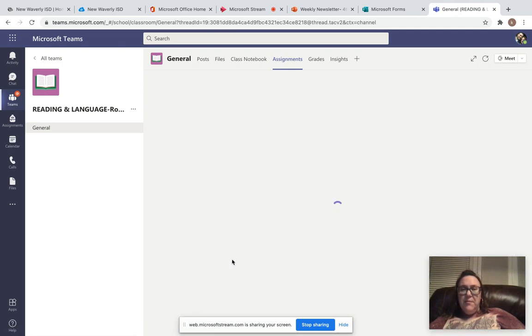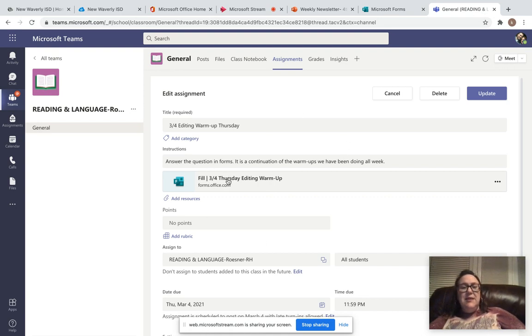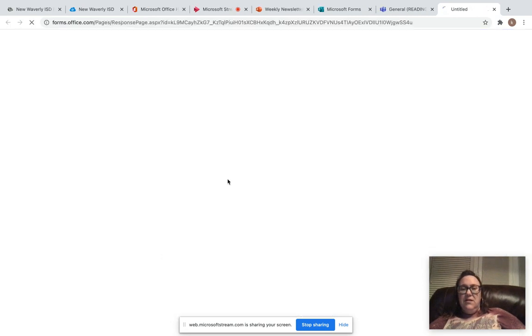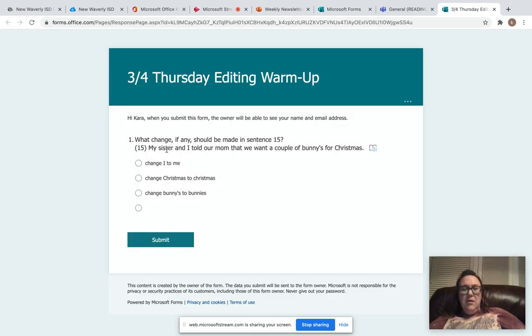So first the warm-up. Forms looks a little bit different. Attached now it did an update on Teams. Same thing, you just click on it and it'll pull it up. All right, and here are your questions.